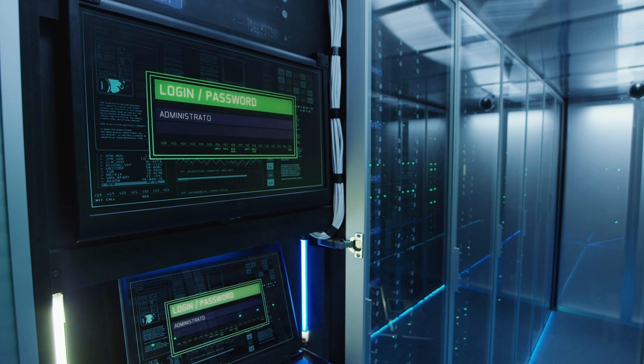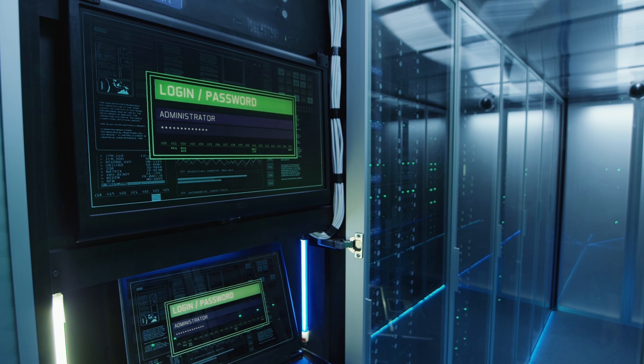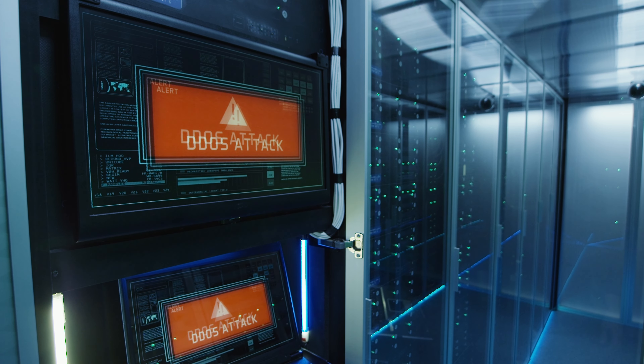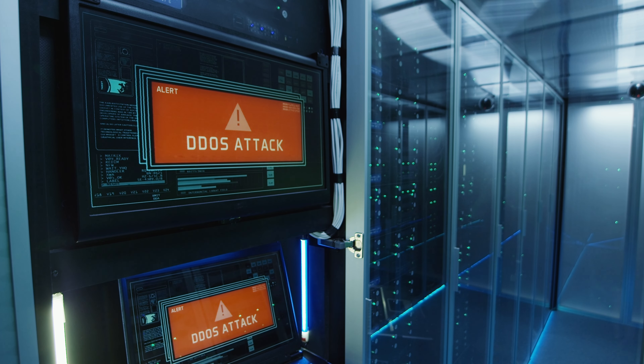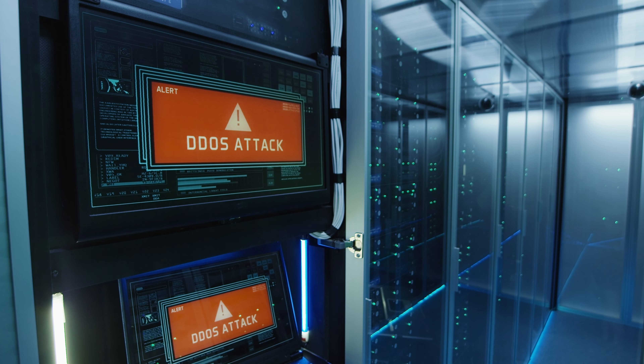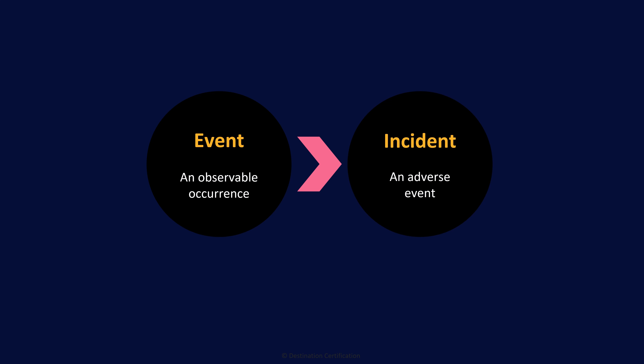We do not particularly care about the vast majority of events. What is an incident? An incident is an event that negatively impacts the organization in some way. A server crashing, a password being brute-forced, an attacker getting through the firewall — these are all incidents. We definitely care about incidents.